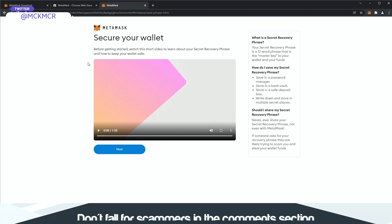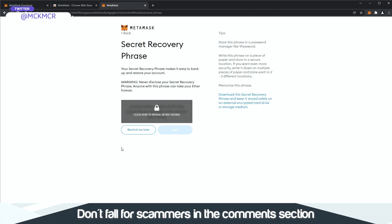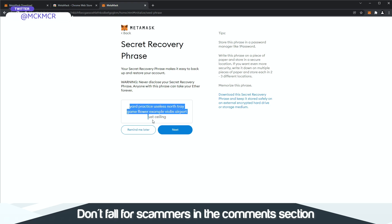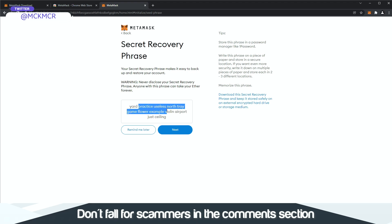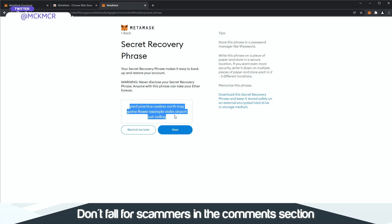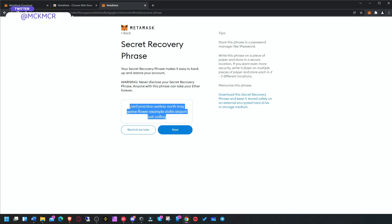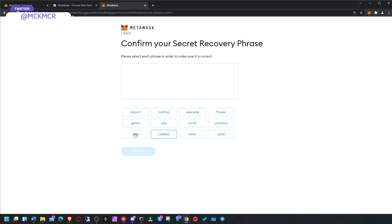You watch the video on how to secure the wallet. There is a recovery phrase. You can write it down somewhere, print it out, and save it in some safe place. This phrase, if you give it to someone, this is like the secret. If you give it to someone, they can literally recover your wallet. There's nothing else protecting your wallet than that. That's why they invented this, like 12 key words, 12 random words, just so you can recover your wallet.